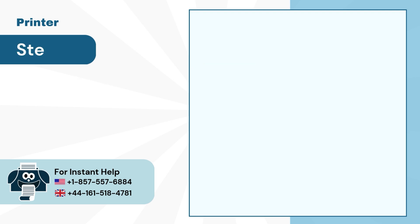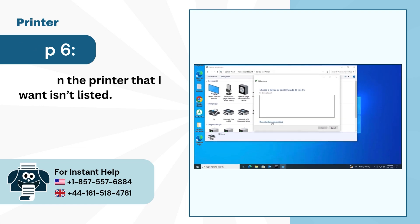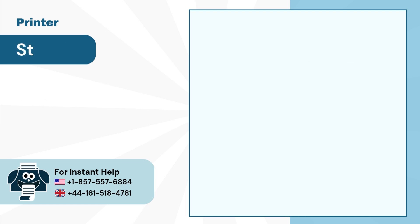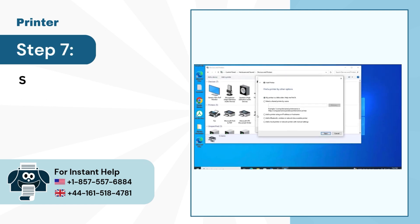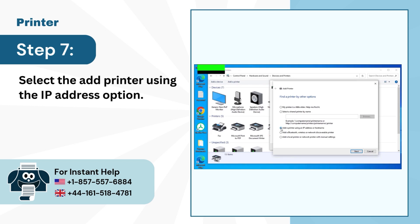Step 6: Click on the printer that I want isn't listed. Step 7: Select the Add Printer using the IP Address option.